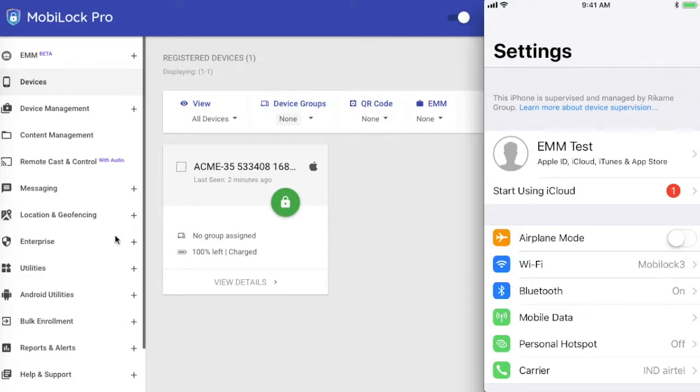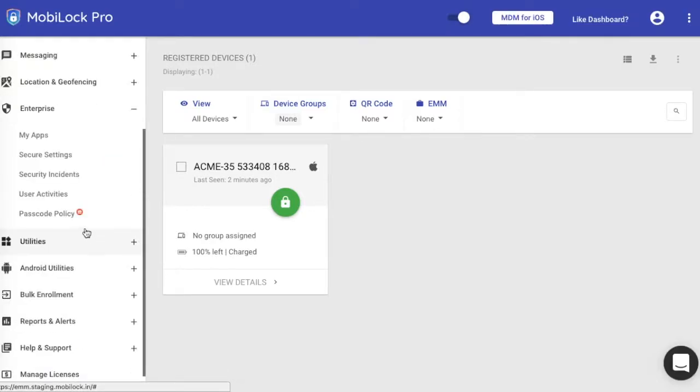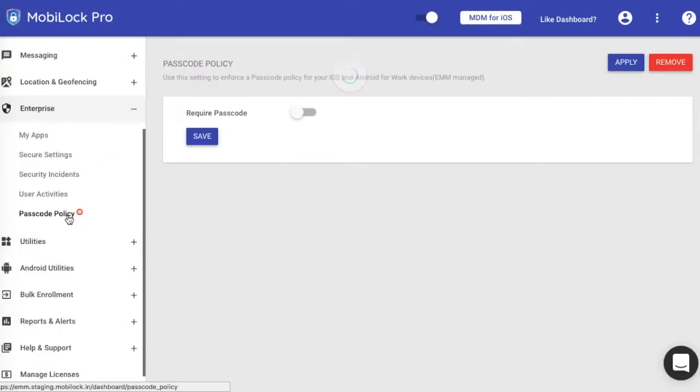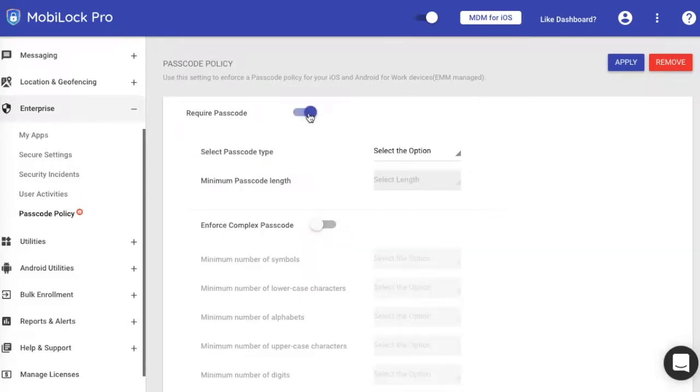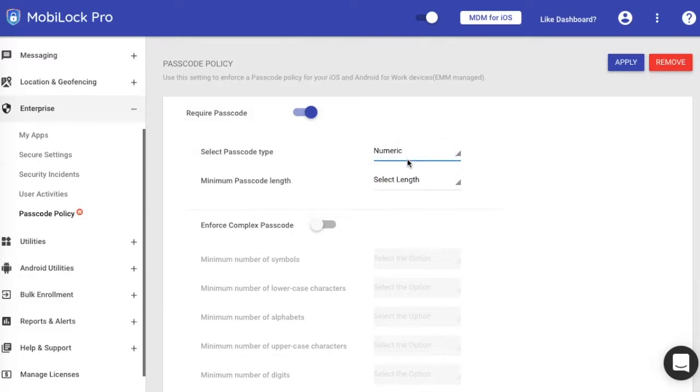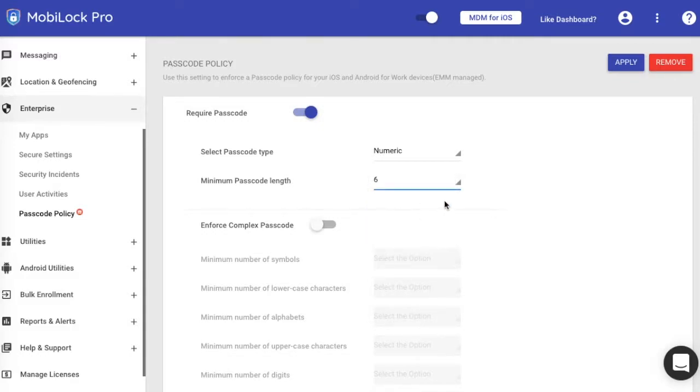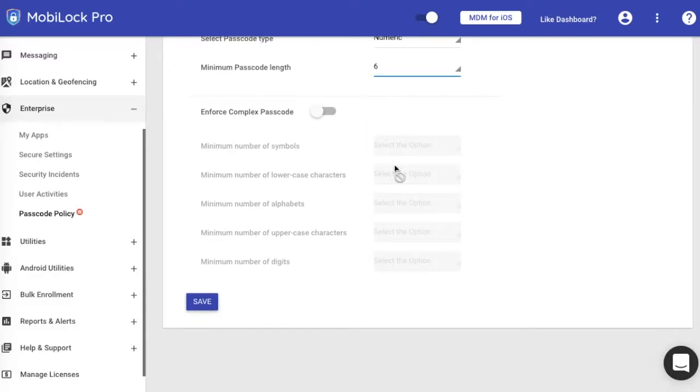You can go under the Enterprise section, go to the Passcode Policy. You can select that you want to have a passcode, so the Required Passcode needs to be checked. Then you can select what kind of passcode you want - a numeric one or an alphanumeric one. Let me select a numeric one for now. You can choose the minimum length for the passcode, select 6.